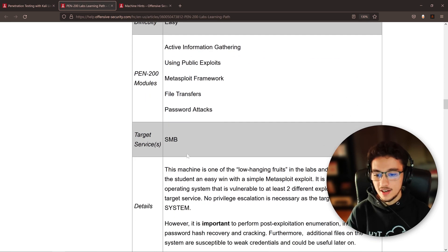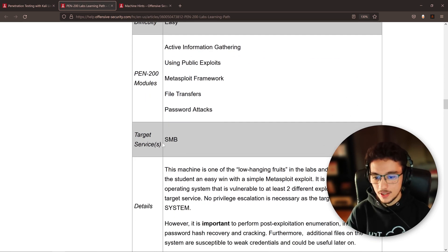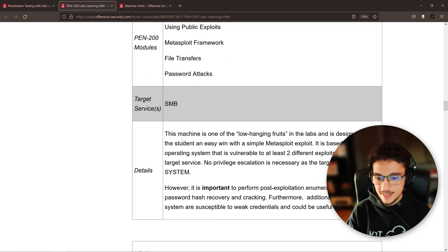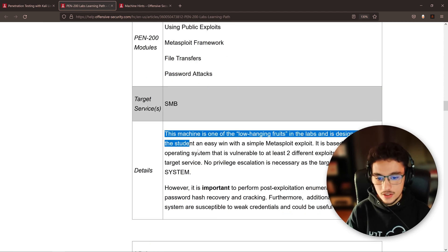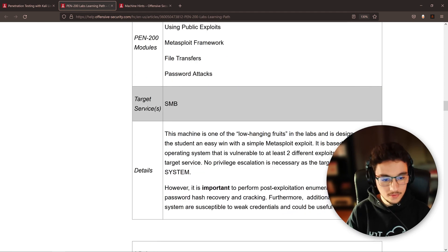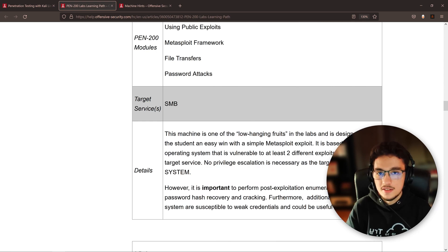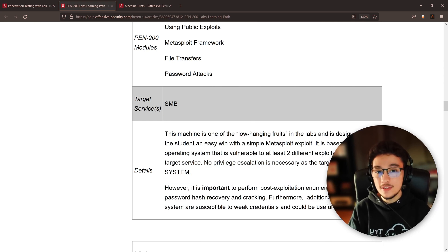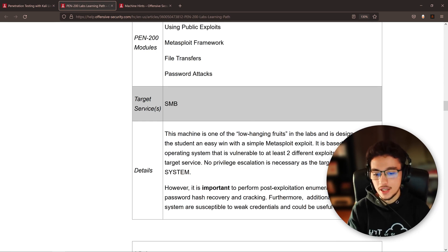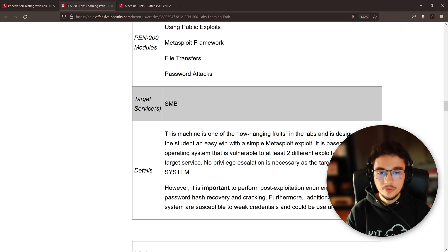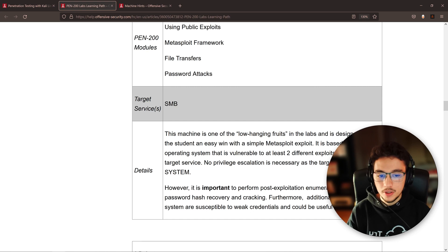They're also telling you which services are going to be vulnerable, and then they just give you this walkthrough of the machine. It's crazy. I didn't know about this. This is great if you're stuck in the labs.